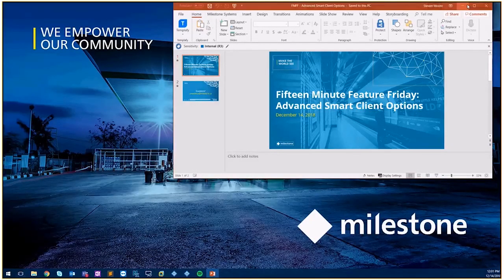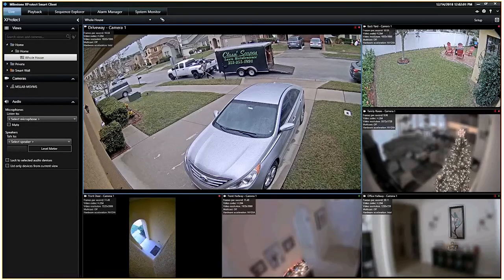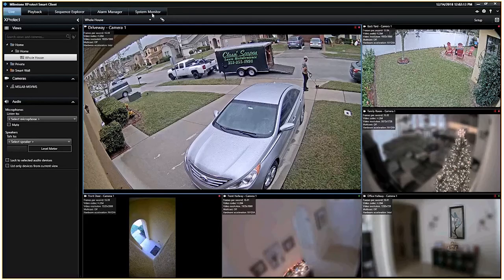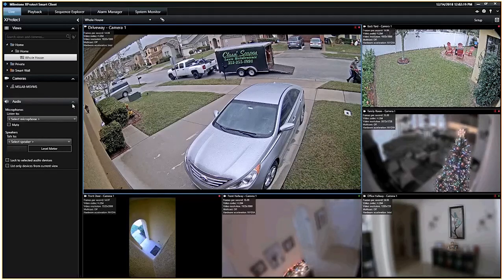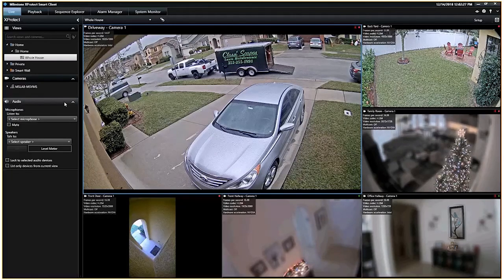We can watch more than one thing too. I wanted to start off with some of the different things we can do with the side panes that a lot of us don't touch very often, and also some features we can use inside of setup mode. The first one I wanted to show was the audio tab. The audio tab allows us to control what we're listening to or talking to.